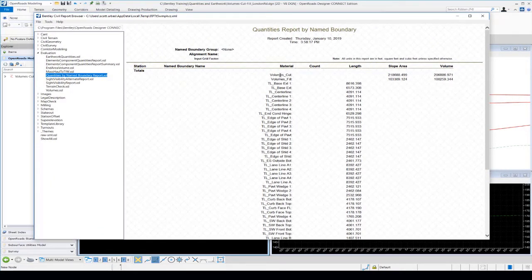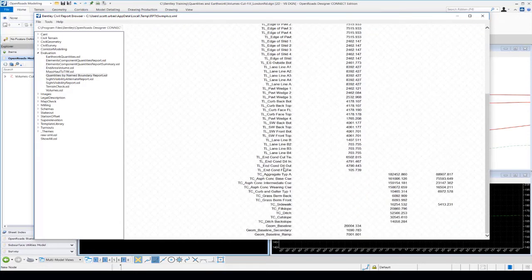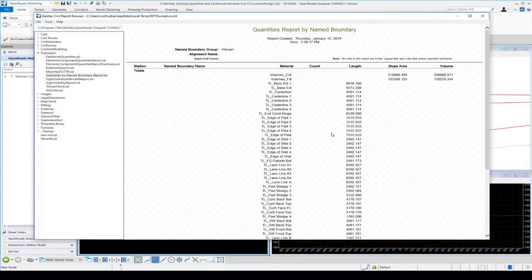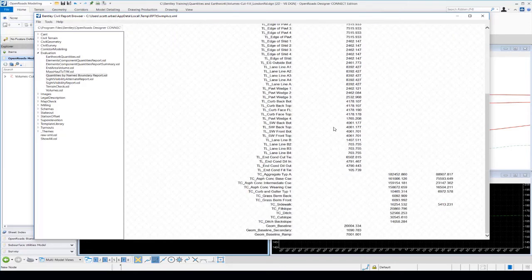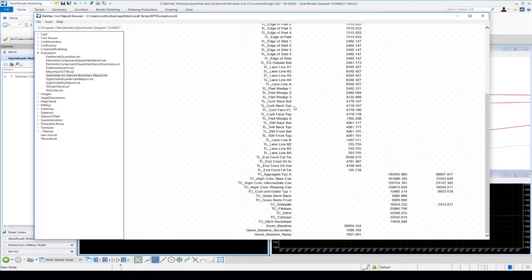At the top of the report we have our volumes for cut and fill, showing the volume values. We also have linear lengths for our linear 3D elements and pavement reported as well. The Quantities Report by Name Boundary is truly 3D — it looks at all the 3D elements and feature definitions and gives us an accurate report based on what's inside the 3D model.